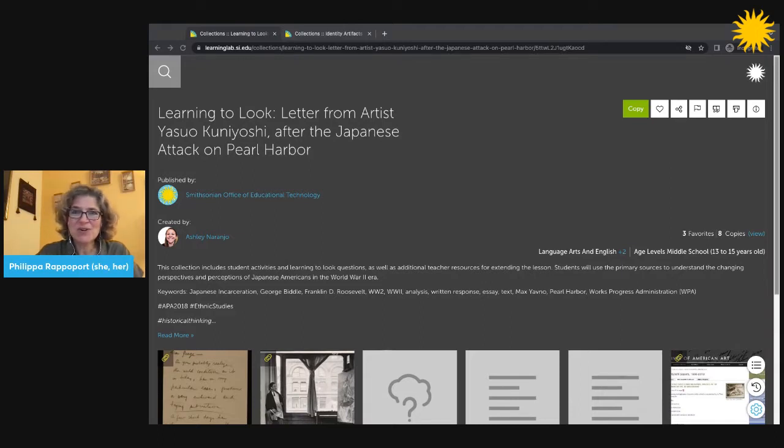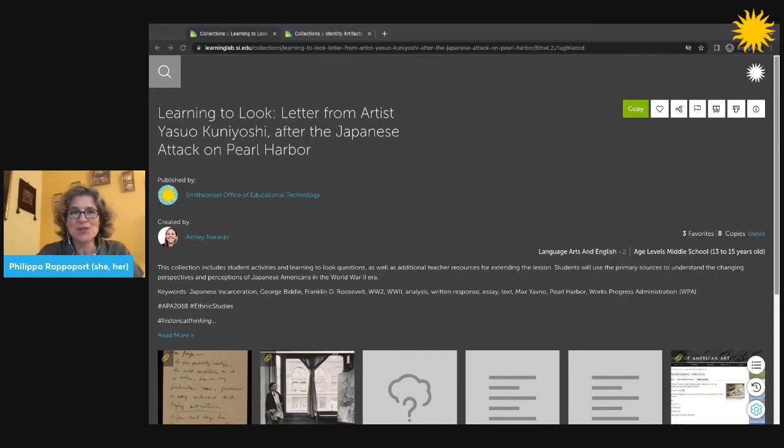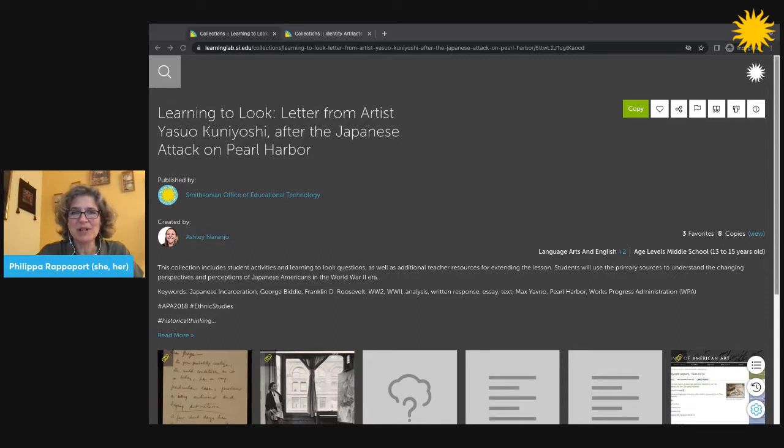It focuses on a primary source, a letter written by the artist Yasuo Kuniyoshi to George Biddle, as a way to explore Japanese-American incarceration during World War II.